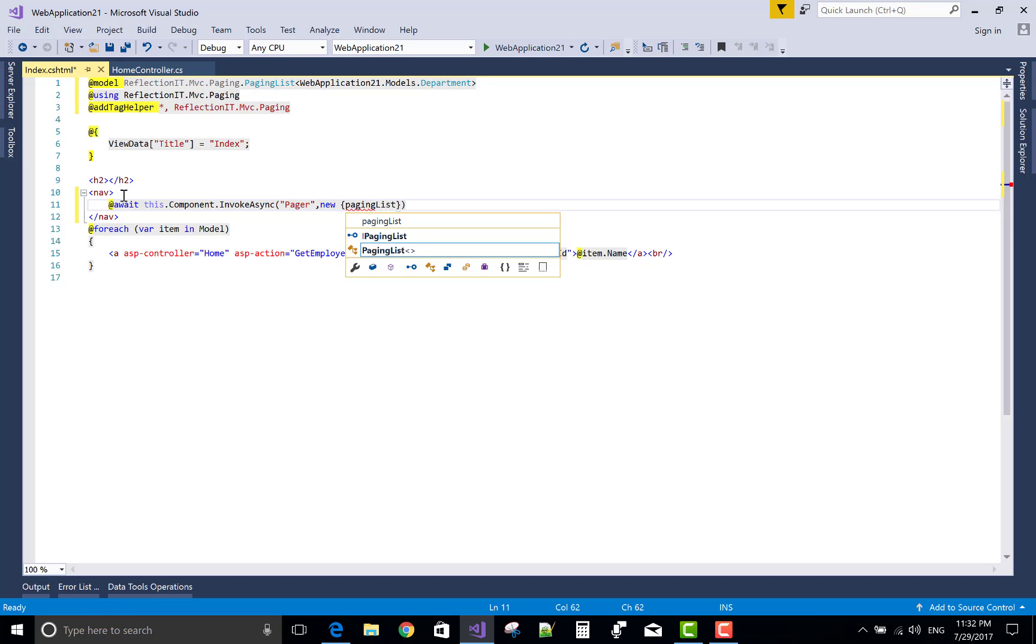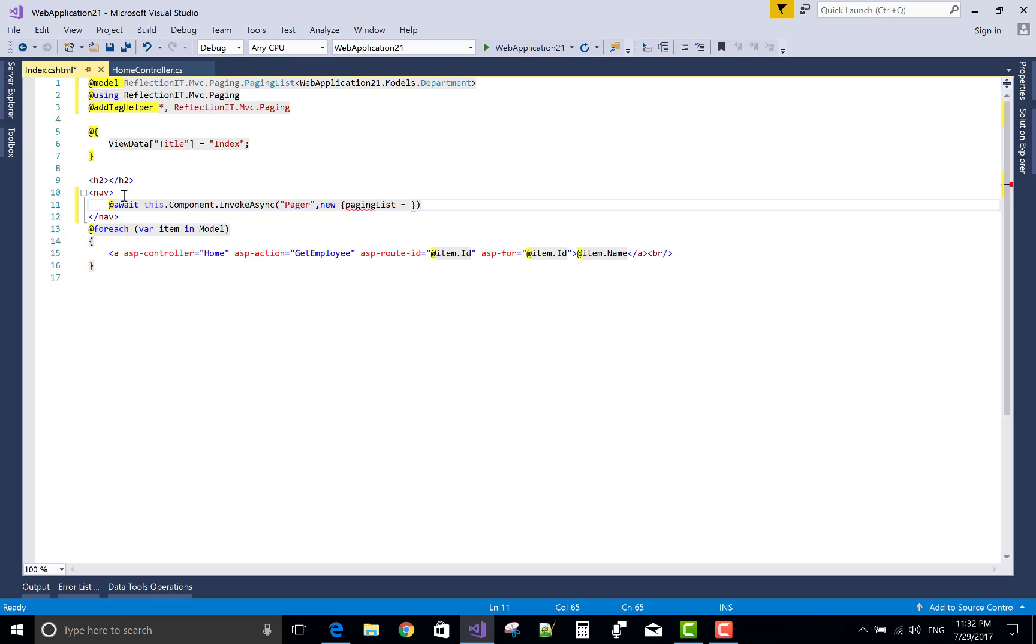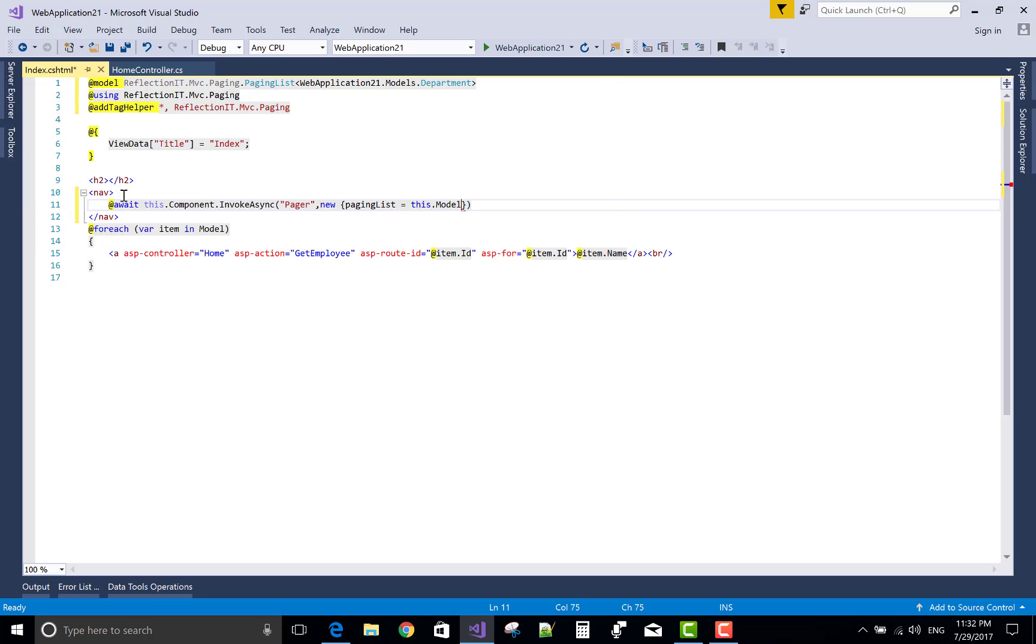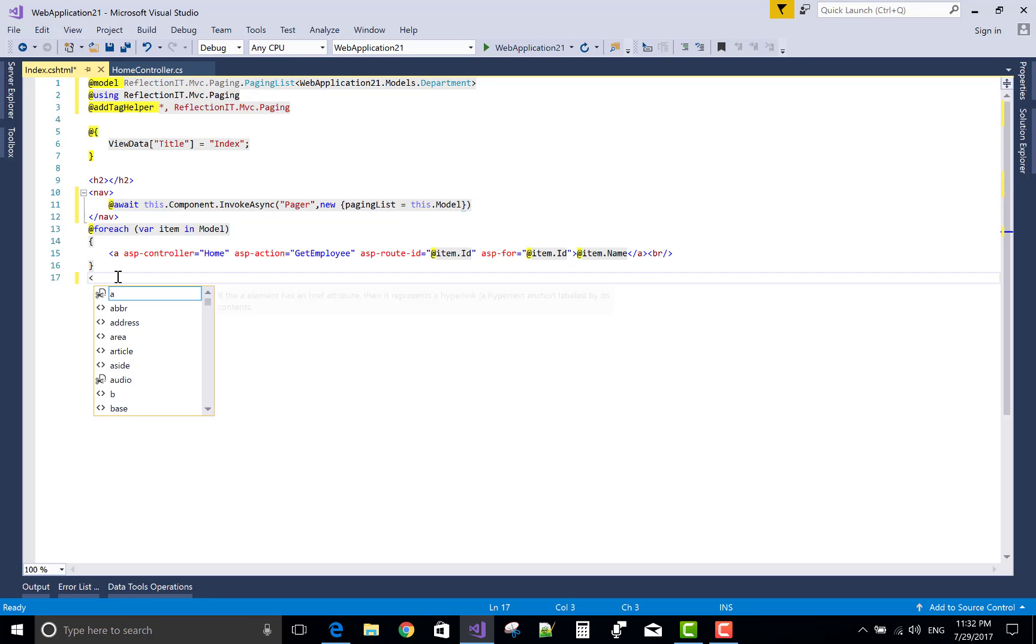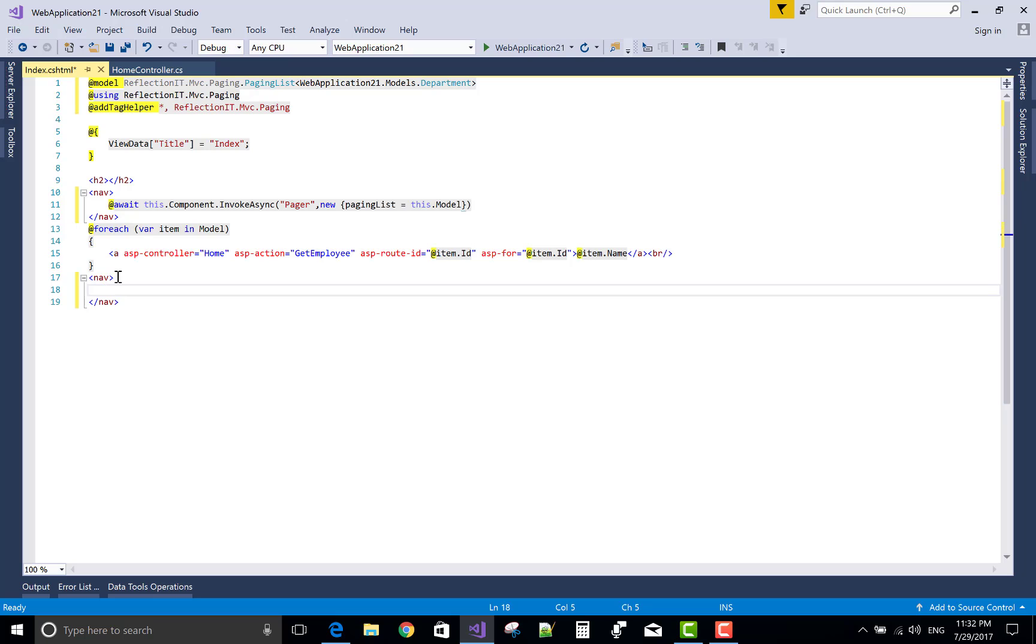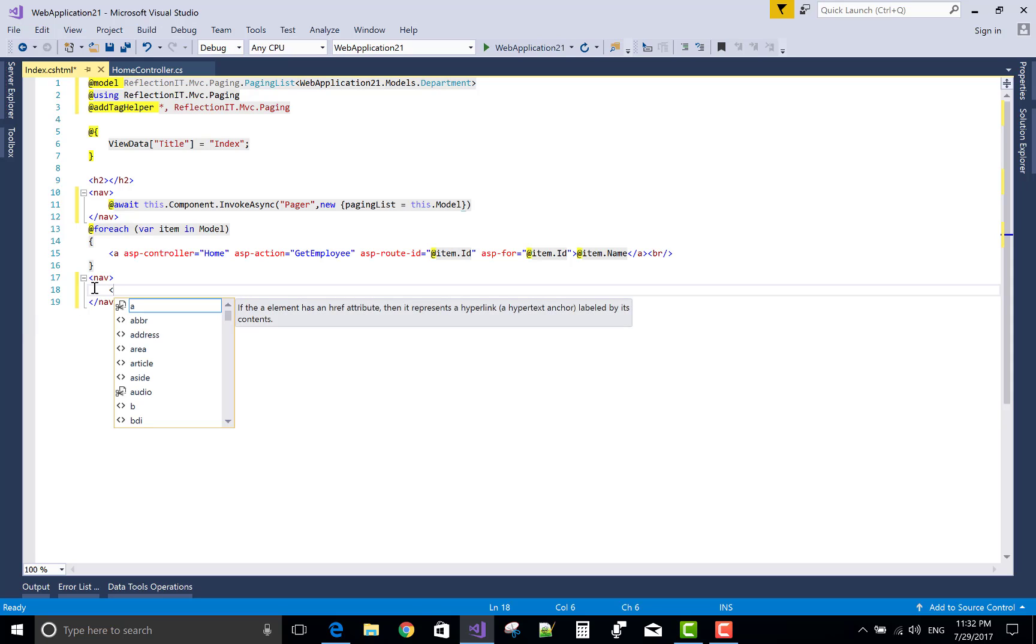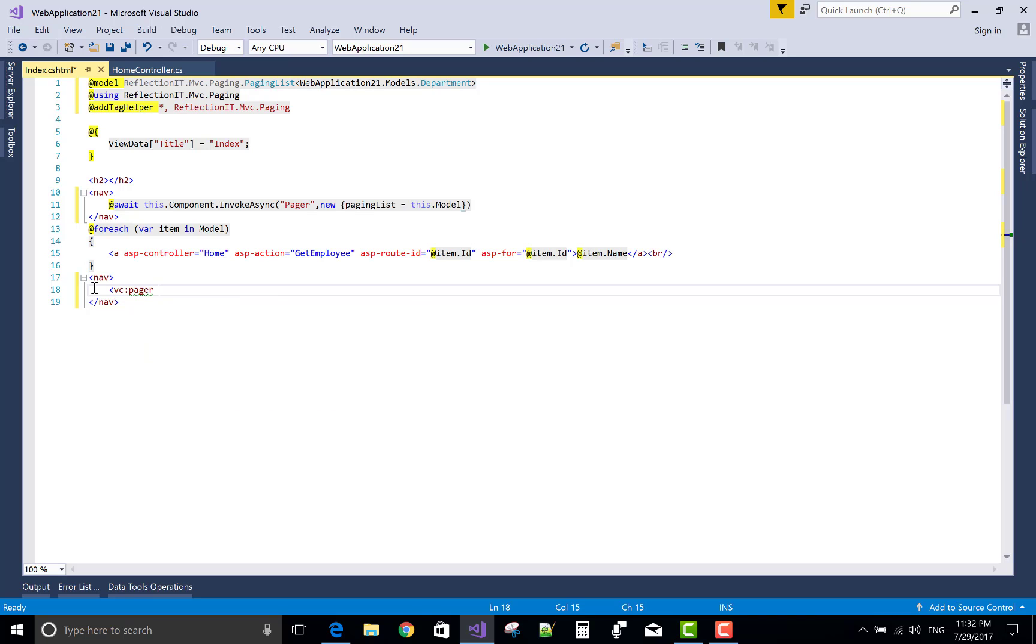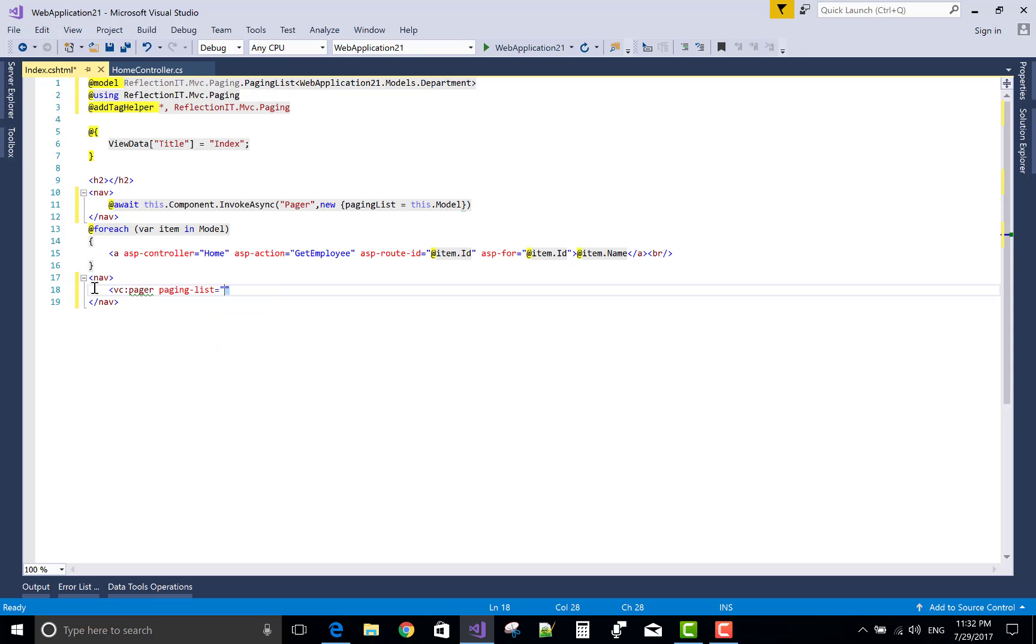Actually this is the route ID. this.Model. Yeah. Again, use the navigation for the header and the footer. VC column pager, the name is given there, pager. And PagingList is Model.